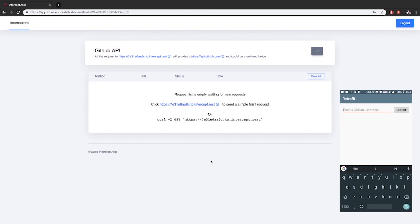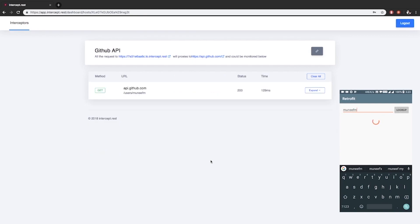Now run the app. Let me show you how this works. Enter a GitHub username and click Lookup. Let me show you another username.